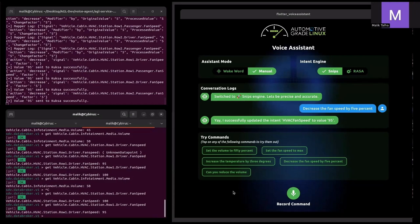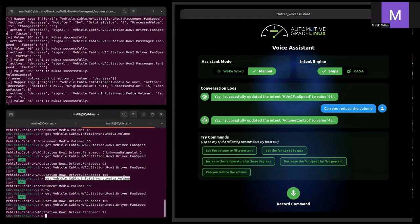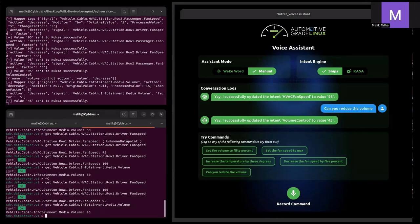We can also reduce the volume. In this command we only say 'reduce the volume' without specifying a specific value. As shown in the intent to action stage, the JSON structure has a default change factor — currently set to 5 — and the default fallback is set to true. So if you don't provide a value, the voice assistant checks if the default fallback is true and uses the default change factor. Issuing 'reduce the volume' returns: 'successfully updated the intent volume control value to 45'. Verifying on the data broker confirms the volume was set to 45.